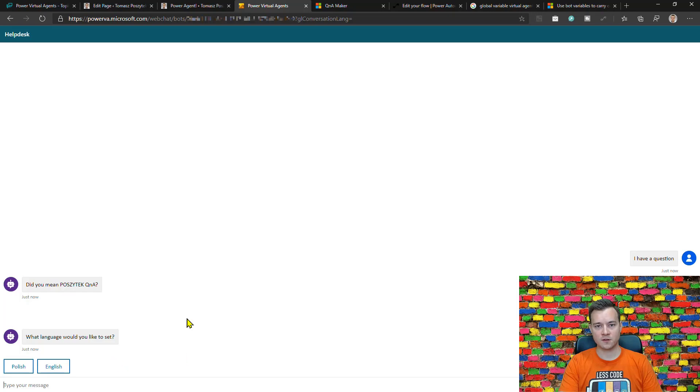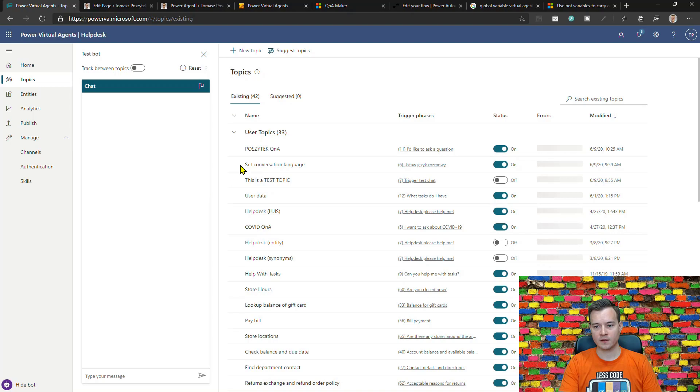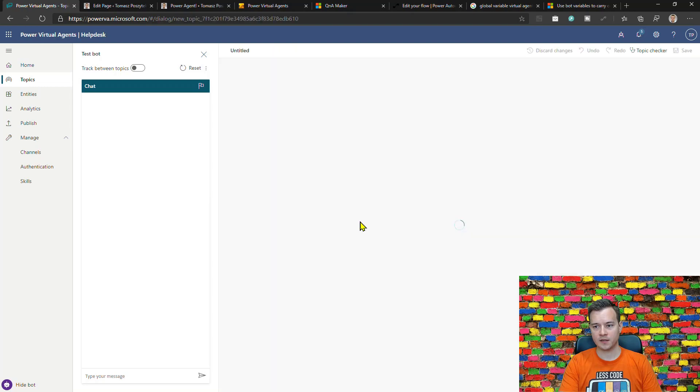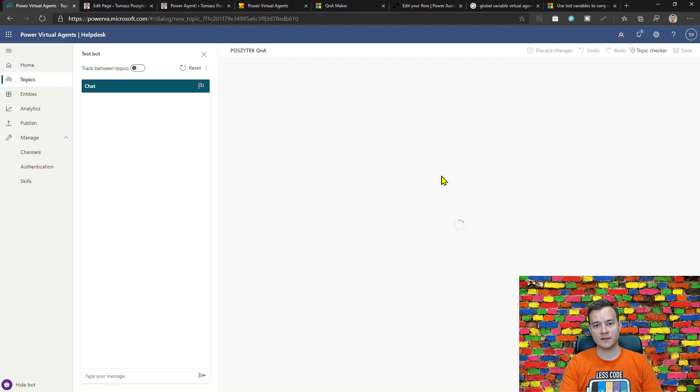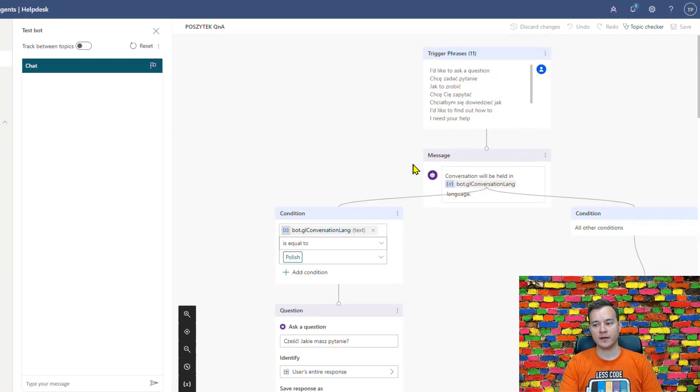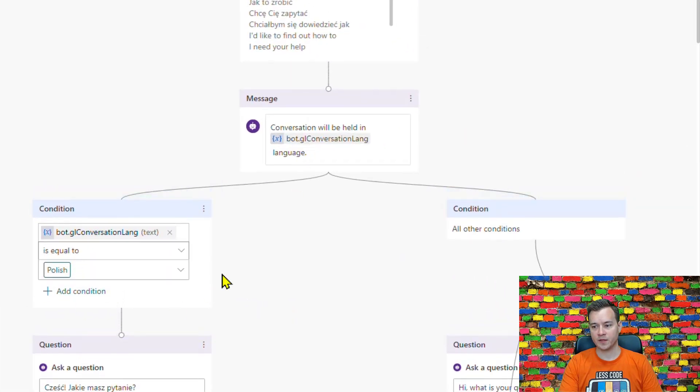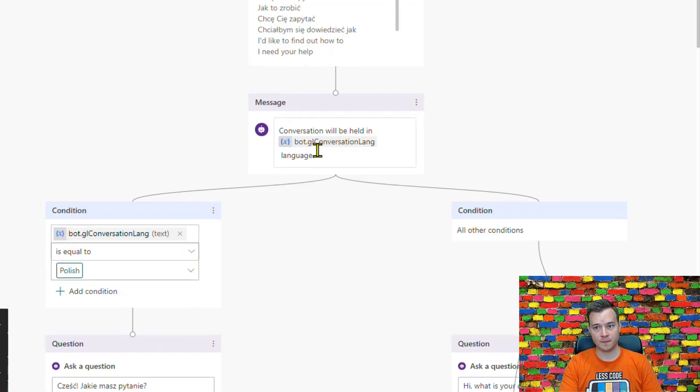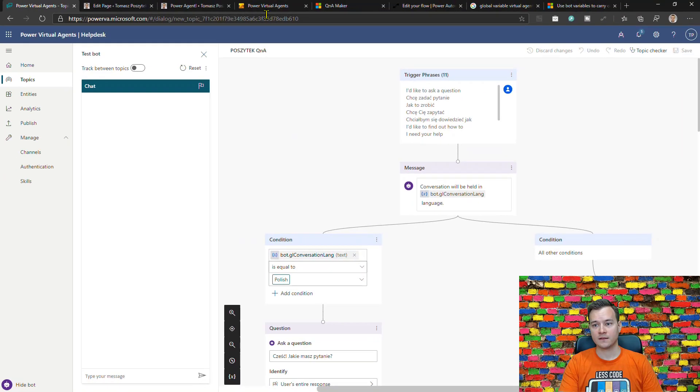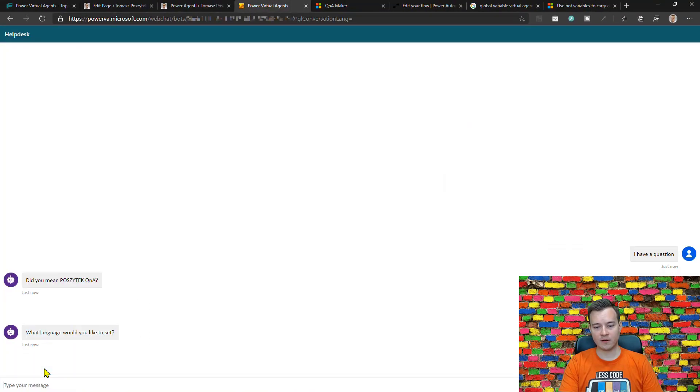So you see the first thing that now the bot is asking me is what language I would like to use for this conversation, because one of the first steps in this topic here is actually a condition based on that global variable value. So if this value is not set then the Power Virtual Agent is simply navigating me back to the topic where this global variable is actually set.